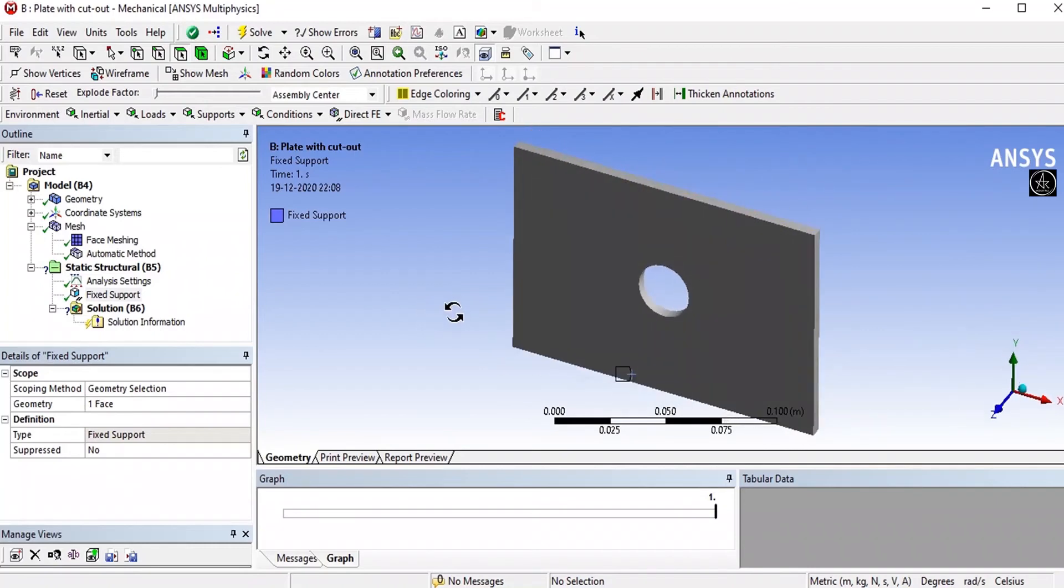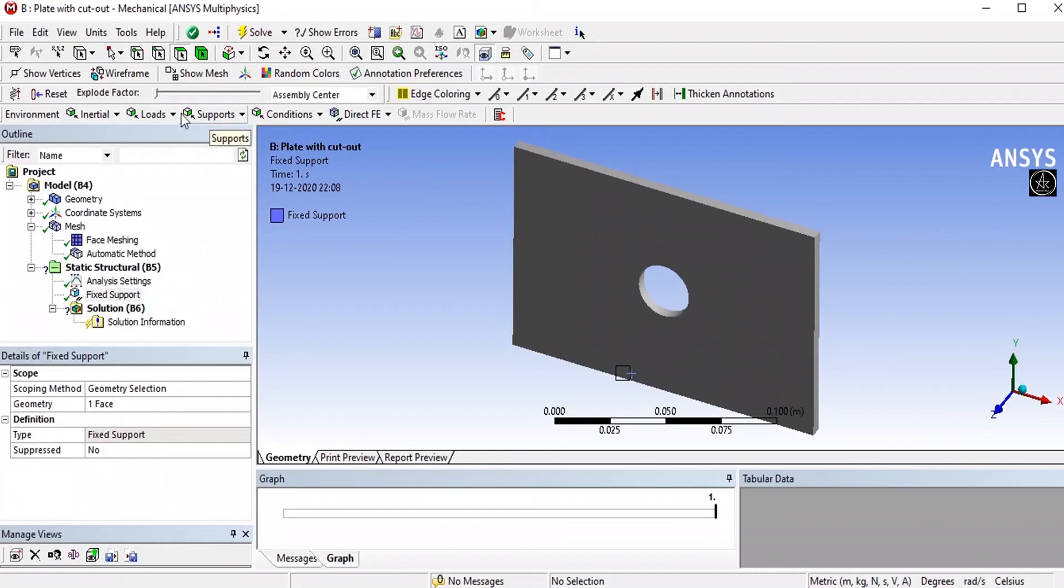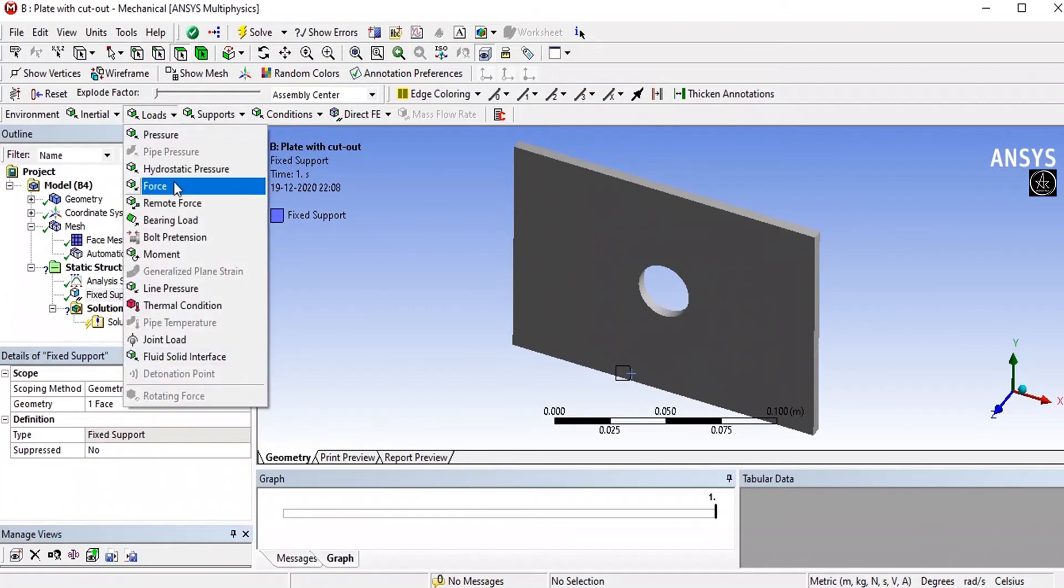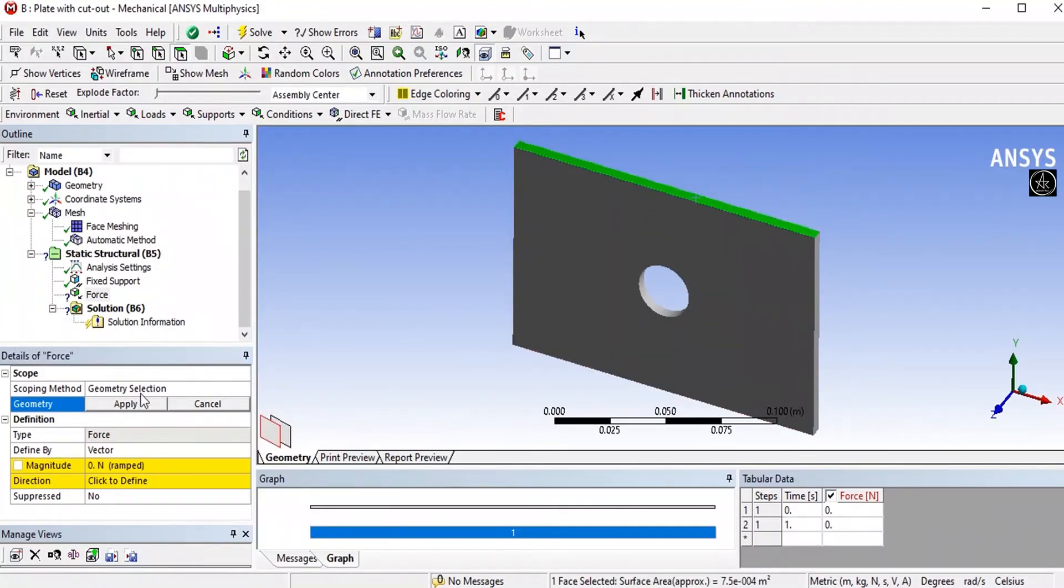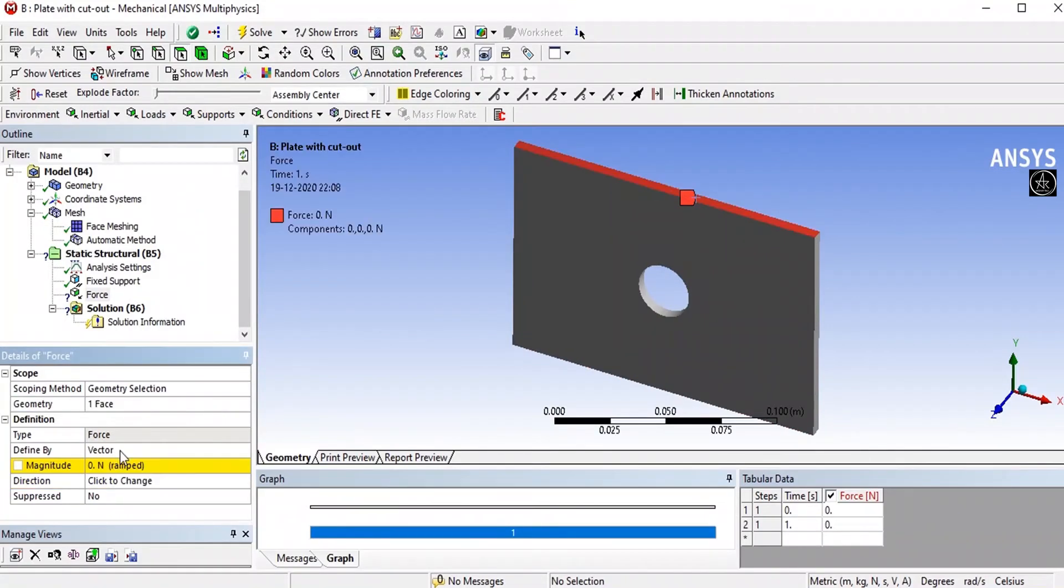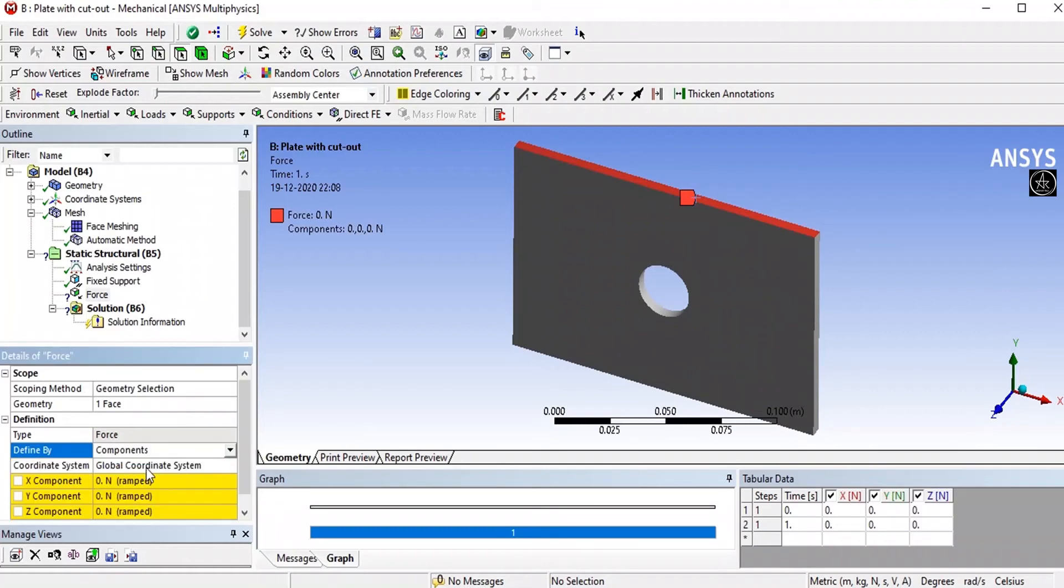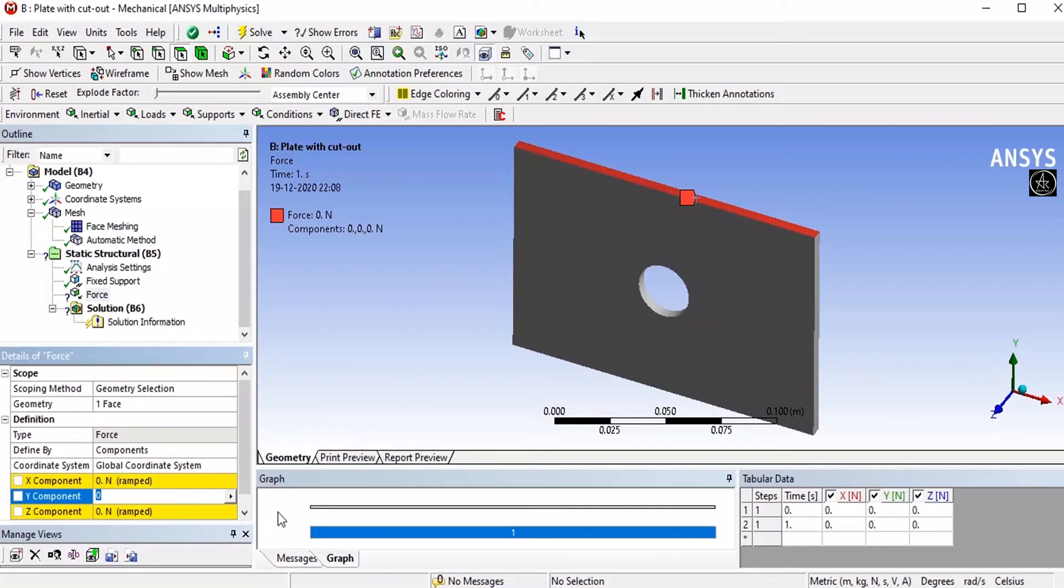Then we need to apply the loads, that is on top surface and apply compression loads. For the force, select the face and apply. Here I am applying the same load as the plate without cutout, that is 1000 Newton in negative Y direction, so applying minus 1000 Newton.